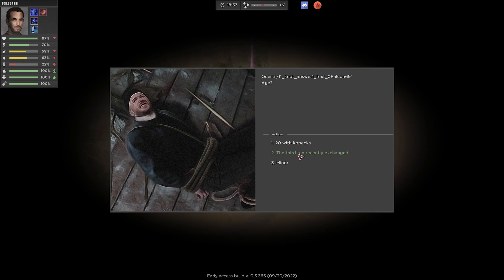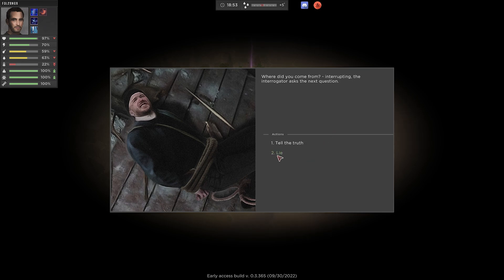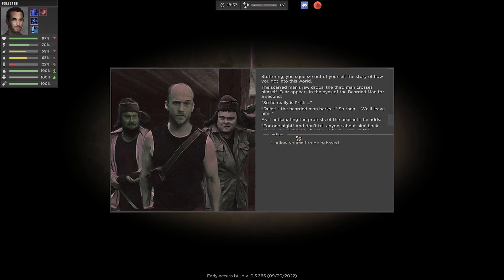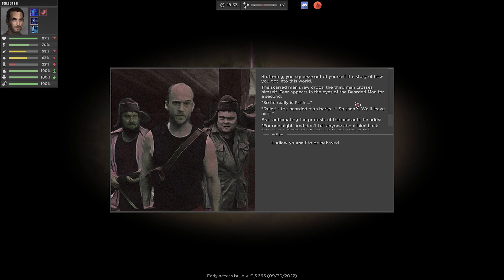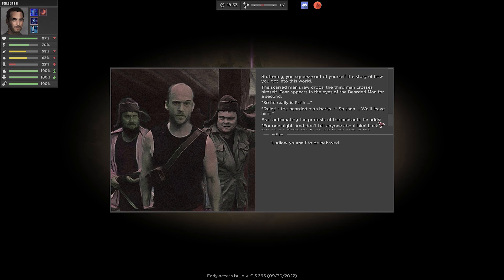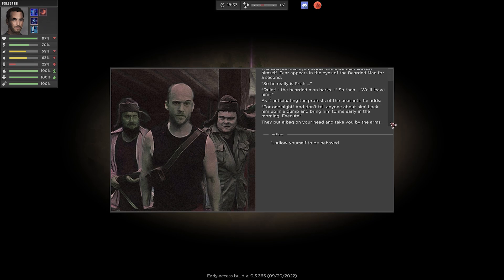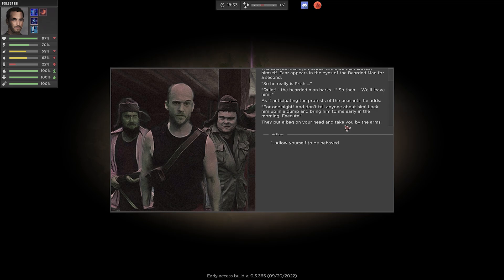20's not anymore, dawg, I wish. Where'd you come from? Interrupting the interrogator asking his question. I came from prison. Let's tell the truth, man. Shuddering, you squeeze out of yourself the story of how you got into this world. The scarred man's jaw drops. The third man crosses himself. Fear appears in the eye of the bearded man for a second. So he really is, Prish. Quiet! The bearded man barks. So then we'll leave him. As if anticipating the protest of the peasants, he adds, for one night. Don't tell anyone about him. Lock him up in the dump and bring him to me early in the morning. Execute.